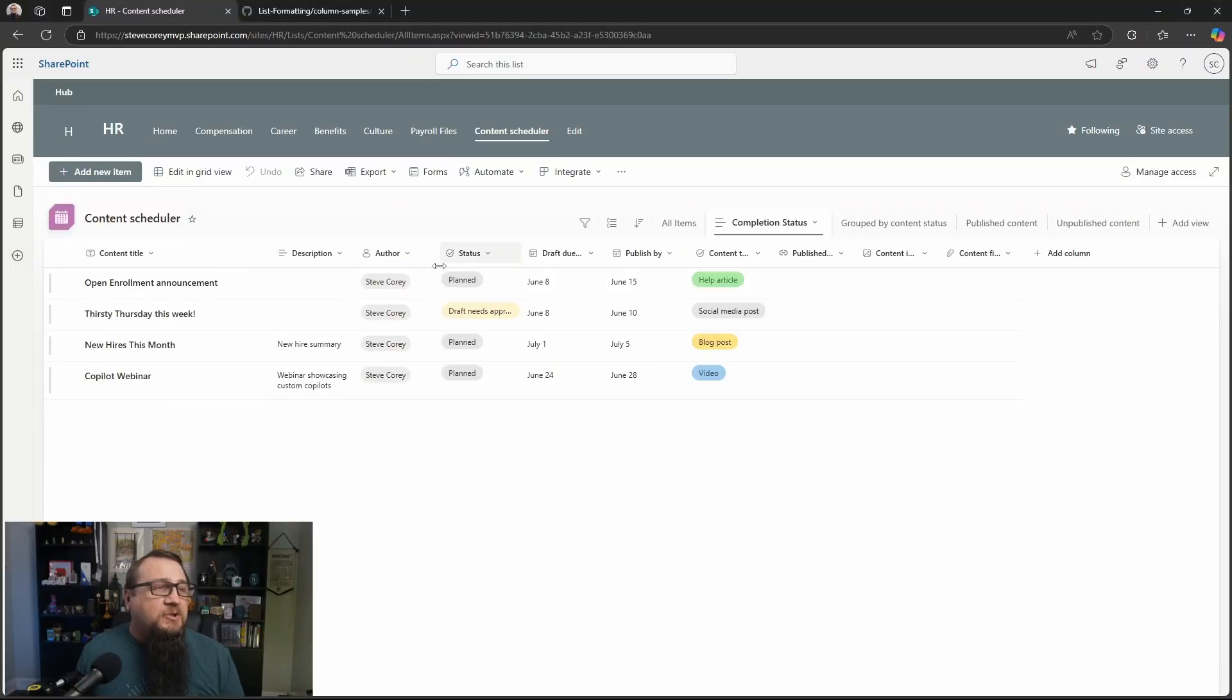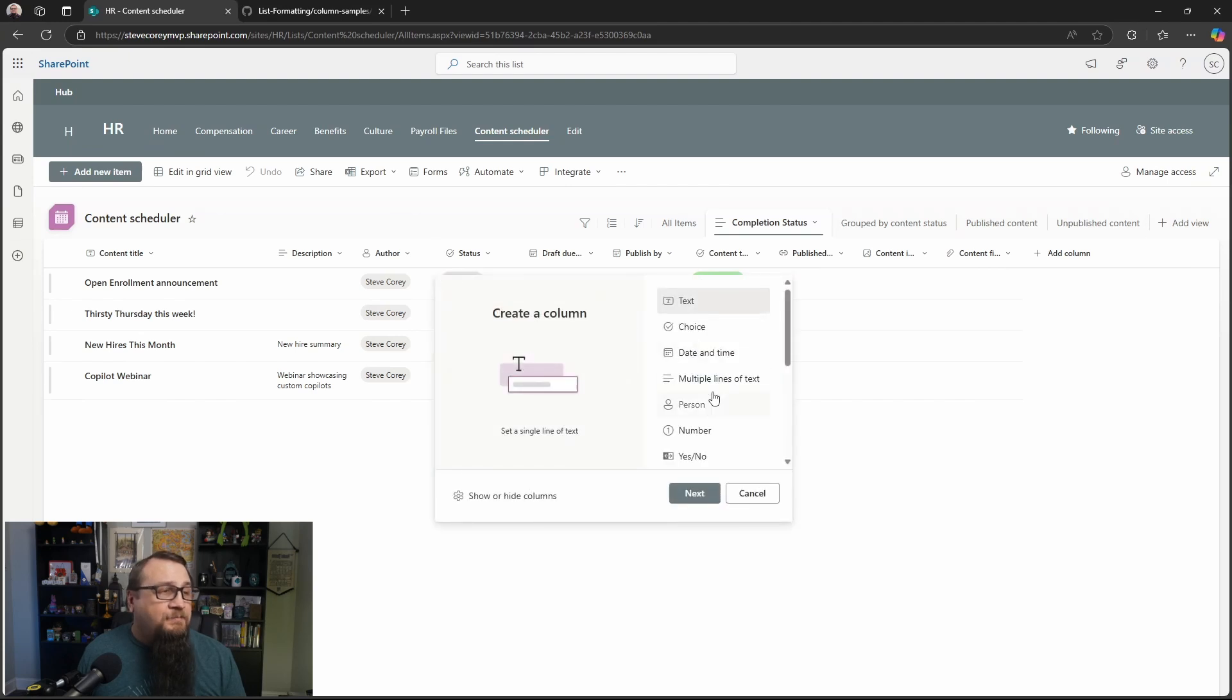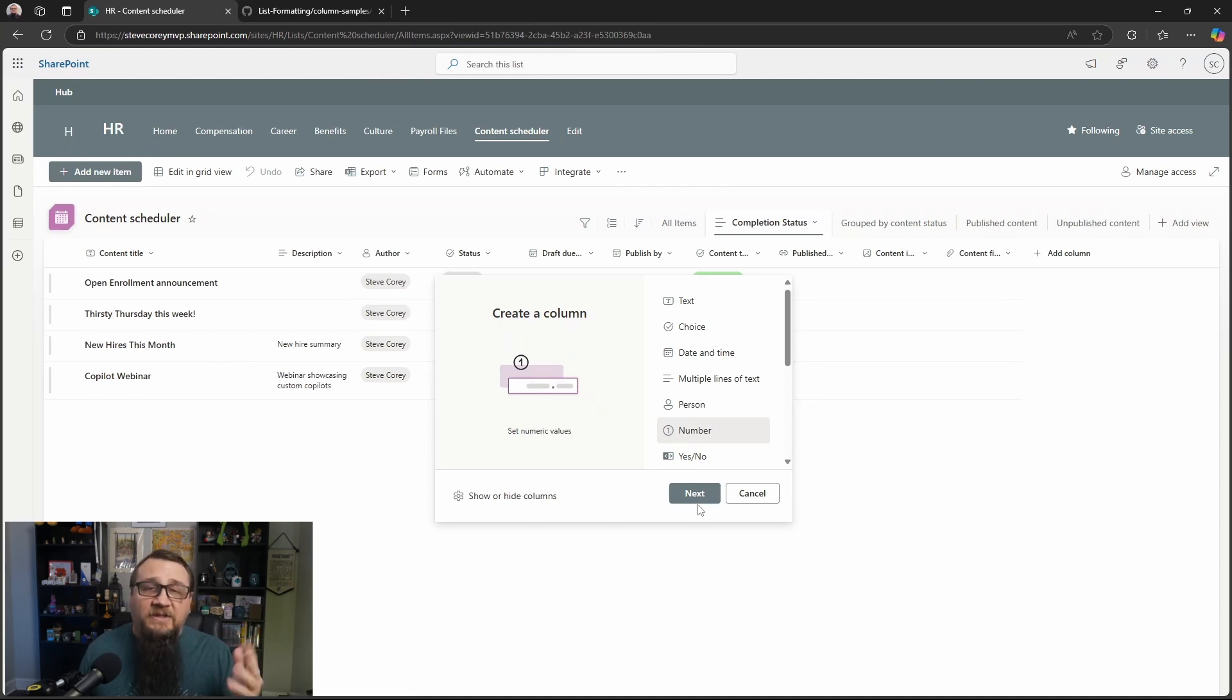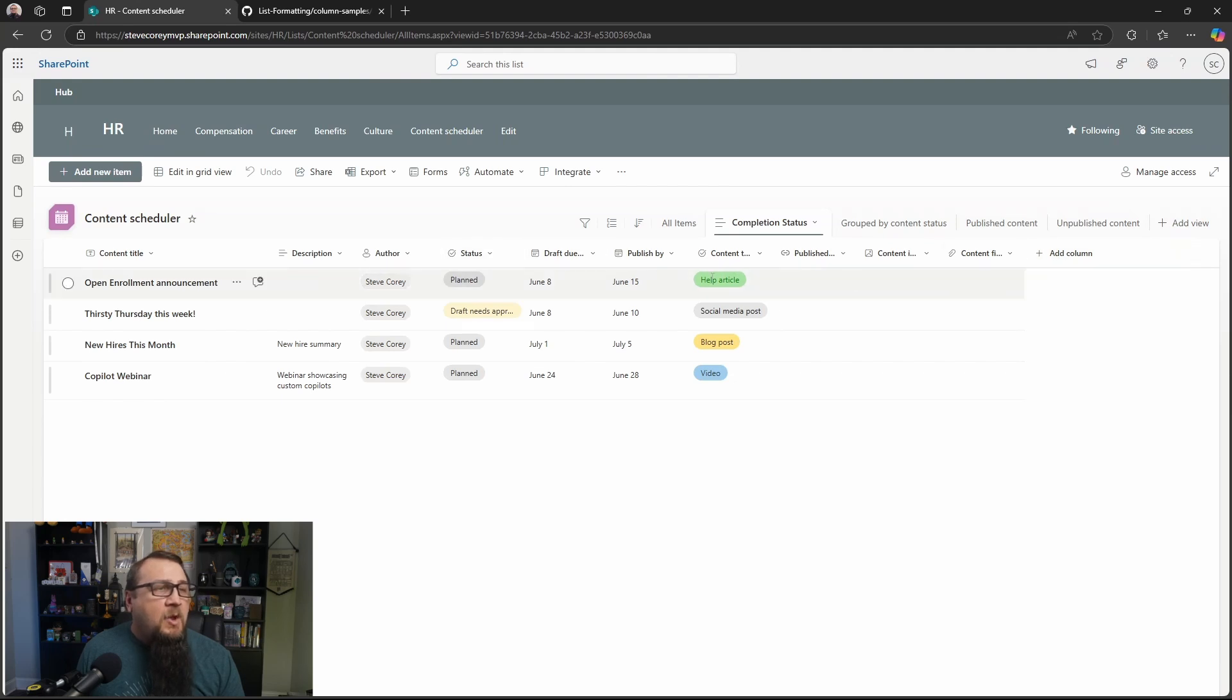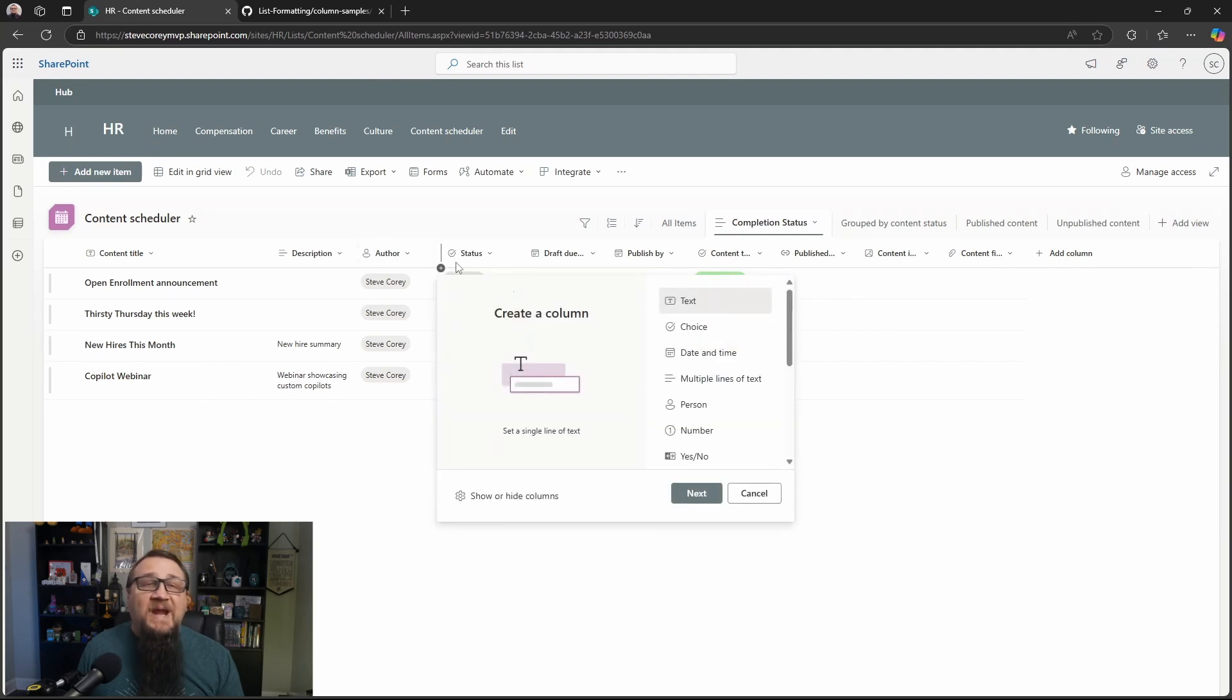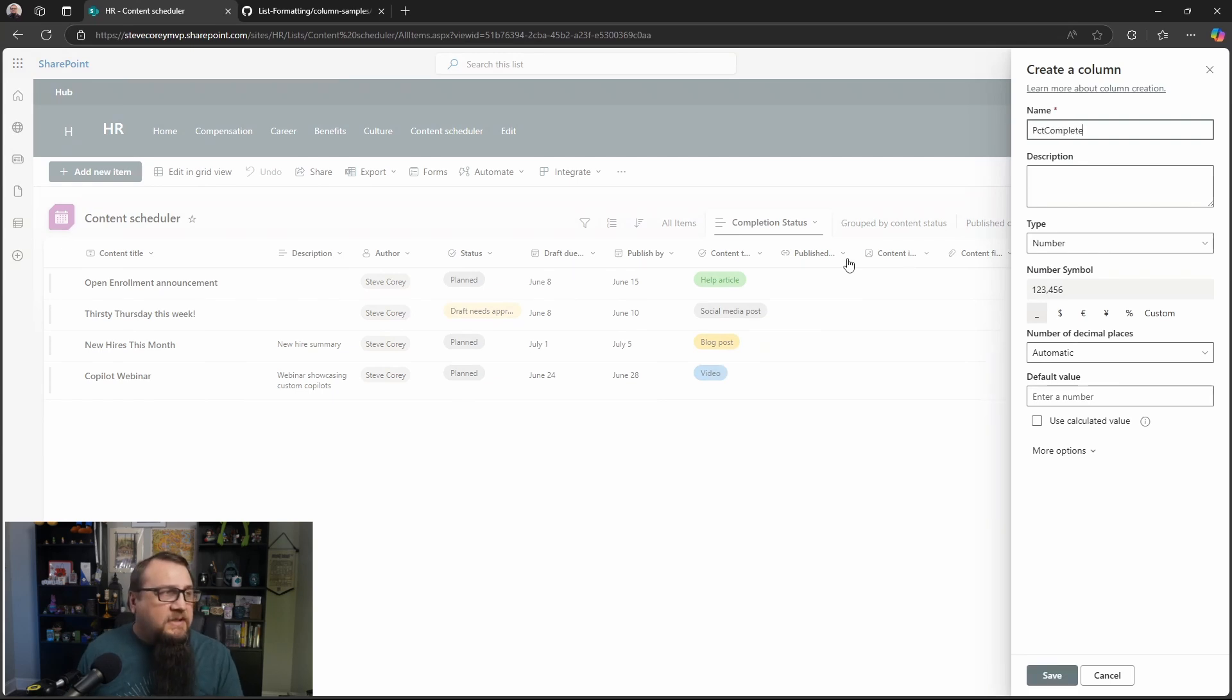So I'm on a content scheduler list right now, and I'm going to add in a new number column to represent the percentage completion that this content is currently in. To add a new column, I can click on the add column button over here, or if you hover in between two of the different headers anywhere, you'll see a plus button. That'll let me add a column right in that spot. So I'm going to add in a number column, click next. We can call this percent complete.